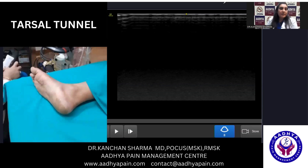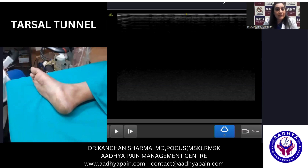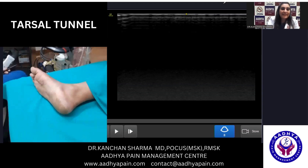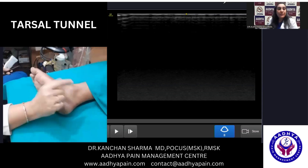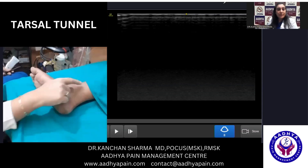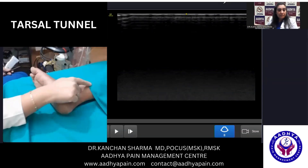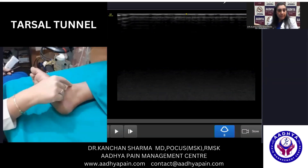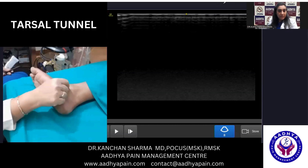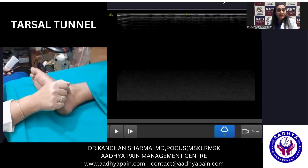I always say that you palpate the bony things, and that really helps you a lot in keeping your probe exactly in the position where you are looking for. So here, what you need to do is you need to palpate this bumpy thing which is here — this bumpy thing on the medial side is the medial malleolus.